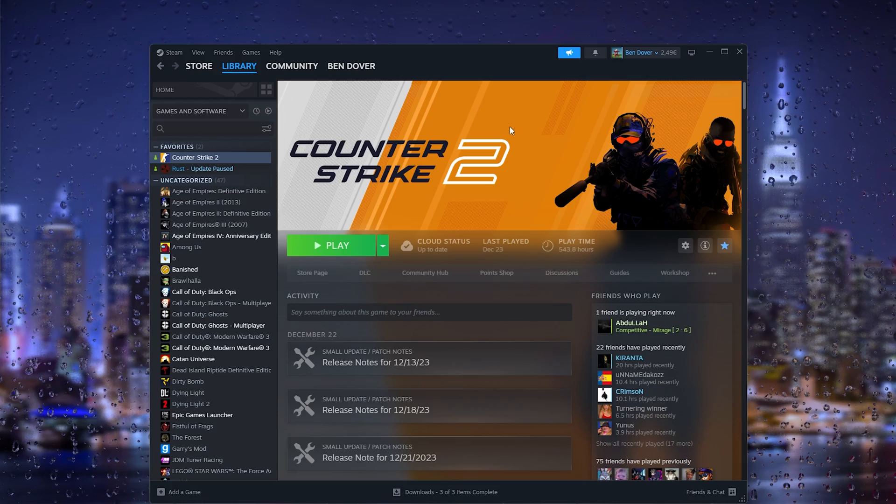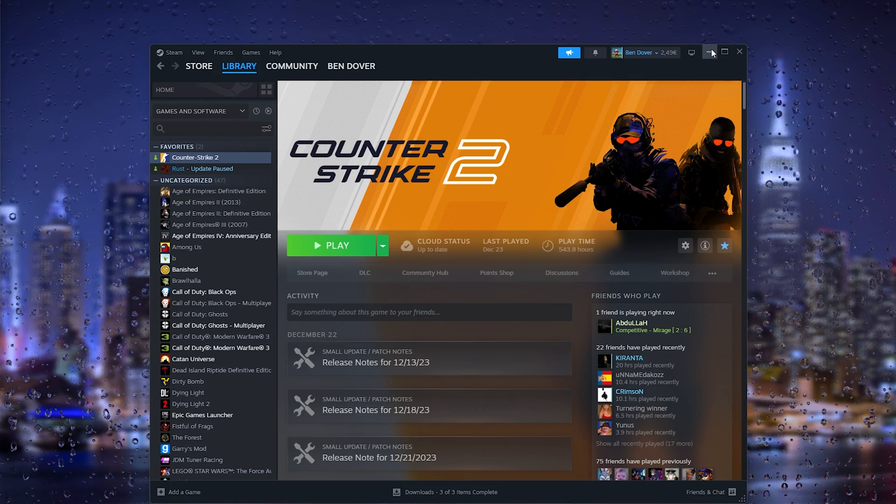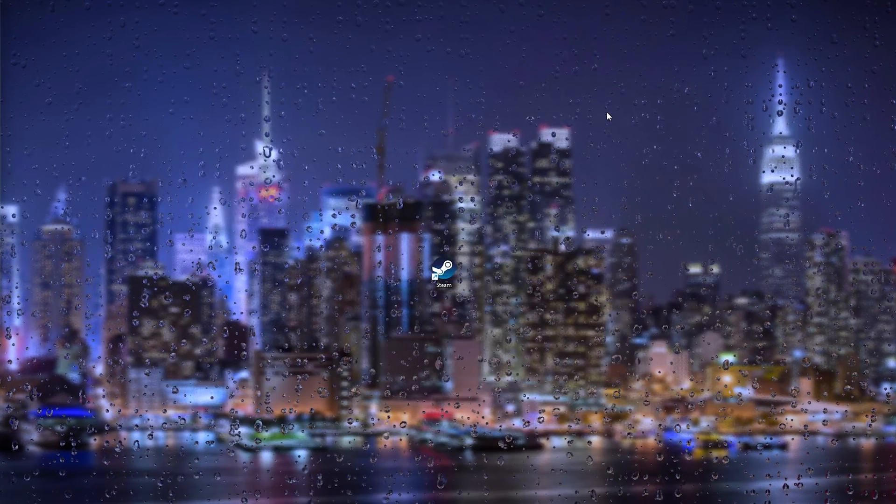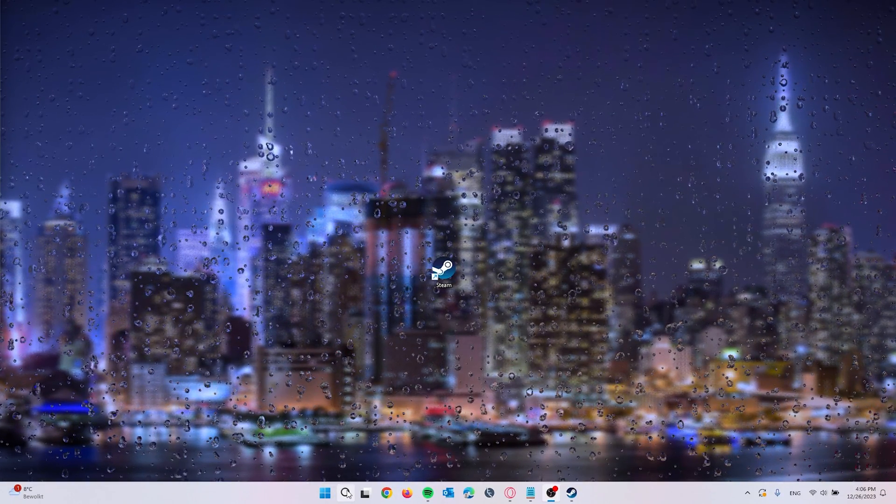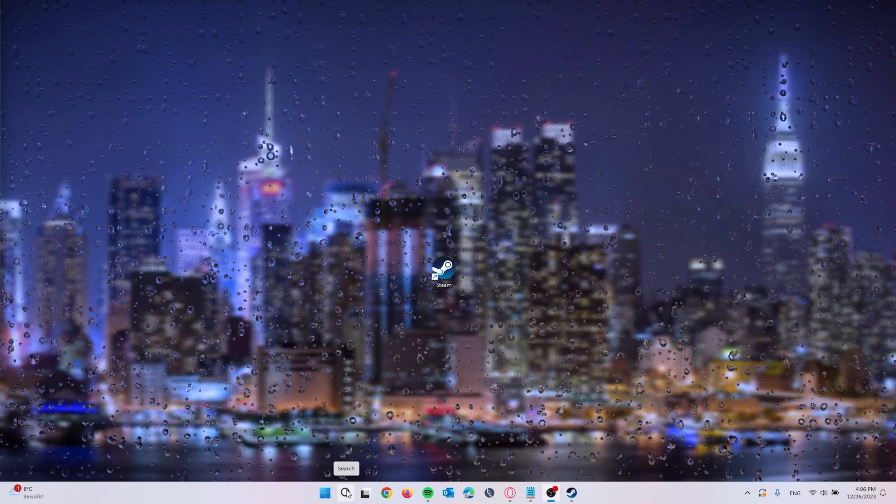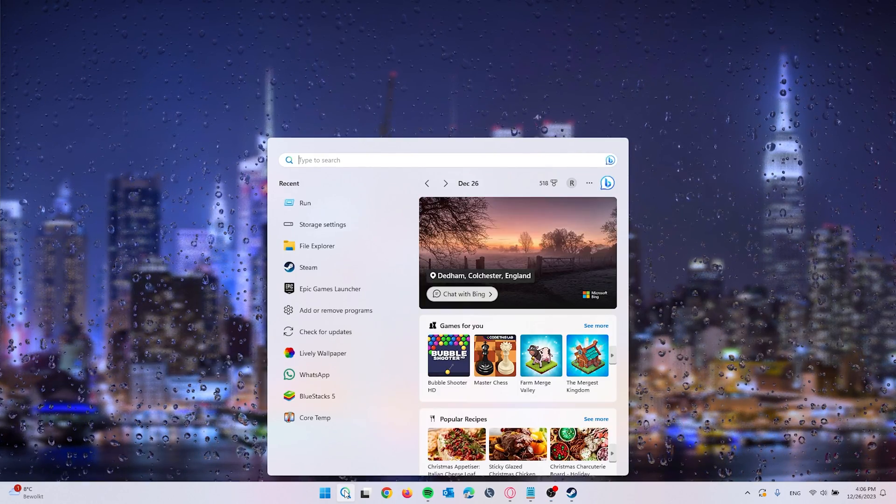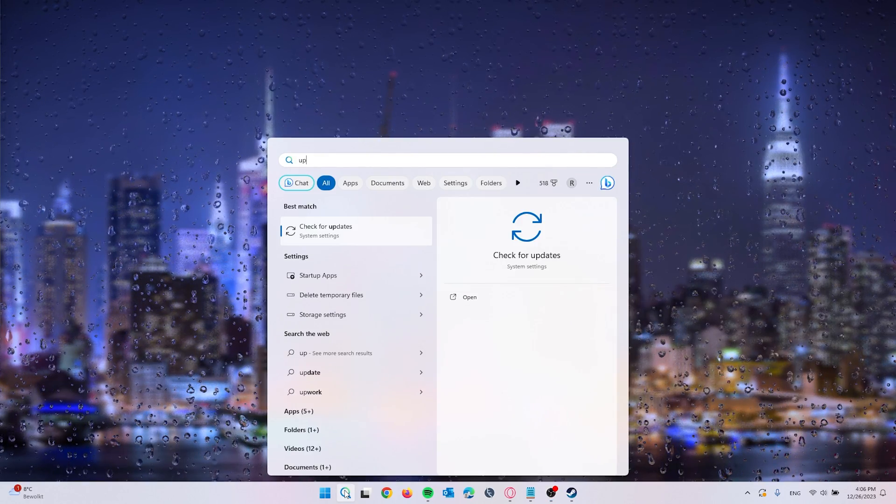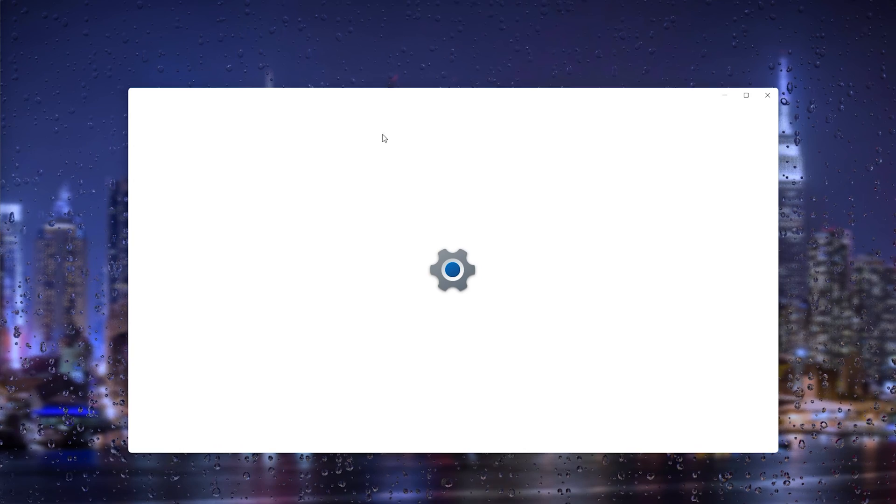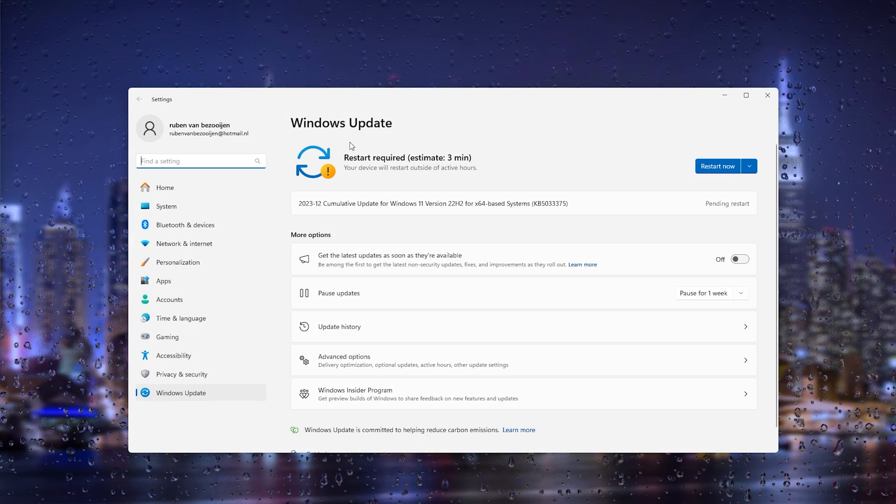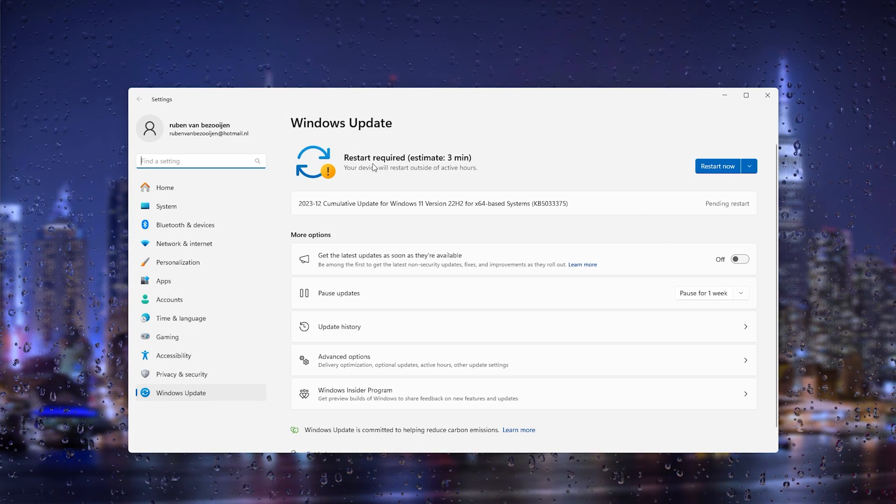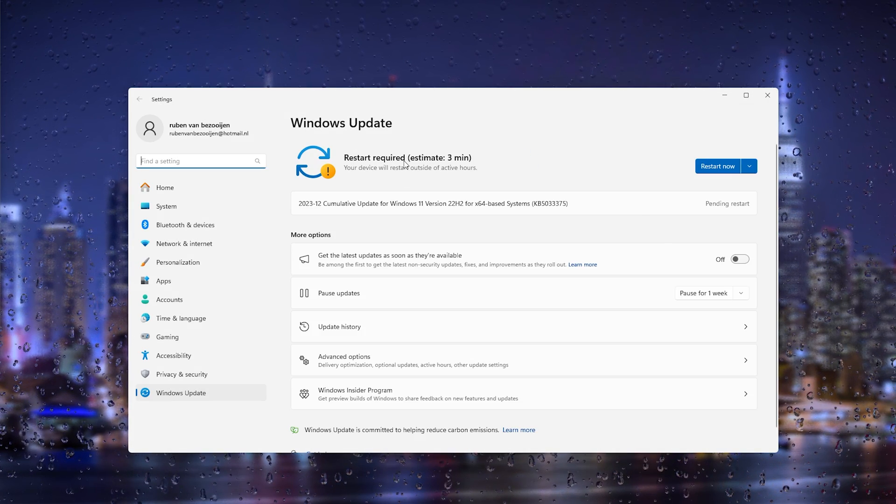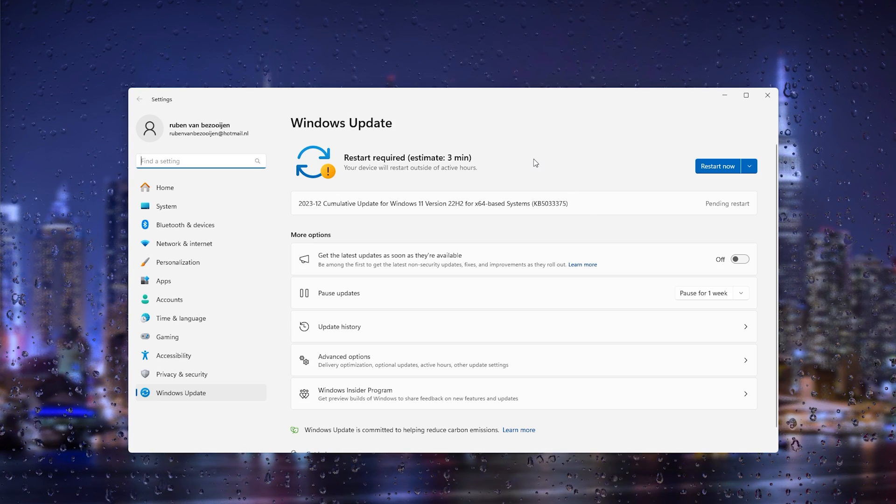So what we can do as the second fix is actually go to search and type in Update, and here it will take us to the system settings where we can check for updates. And as you can see there is a required restart to actually update the latest software for Windows.